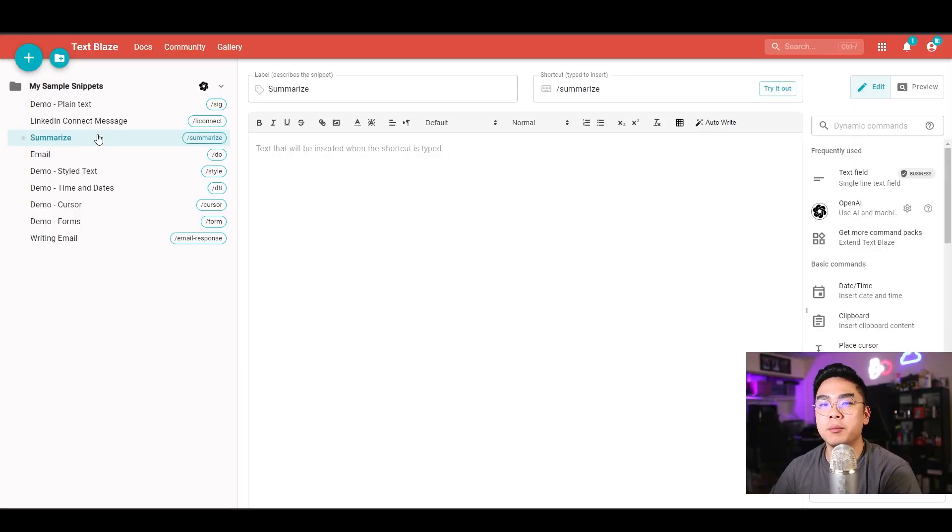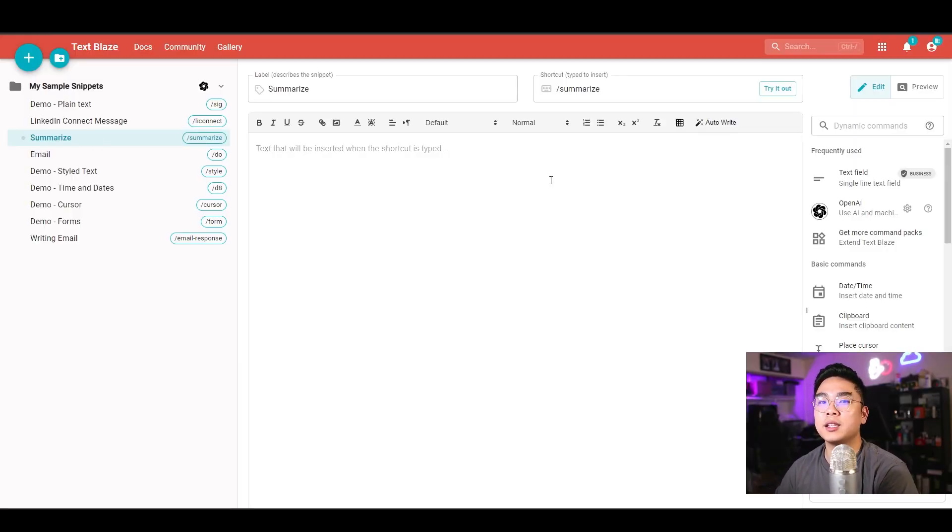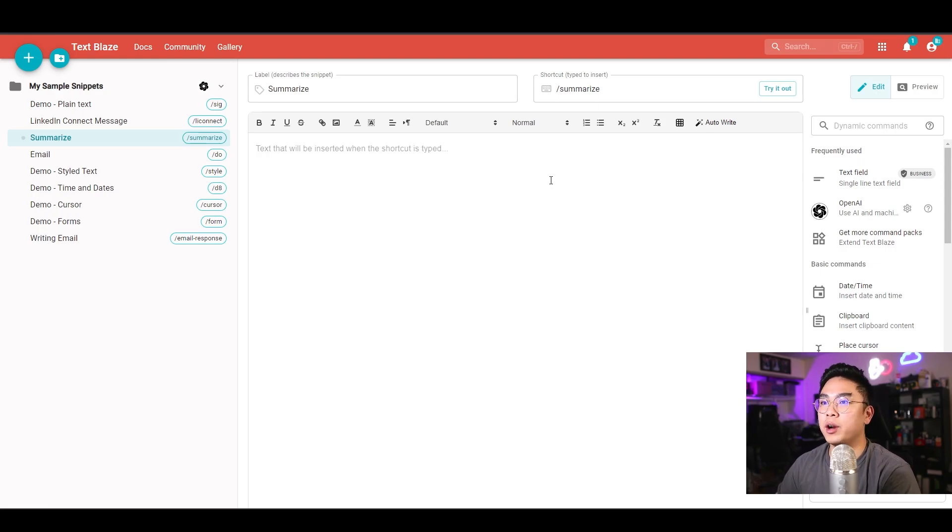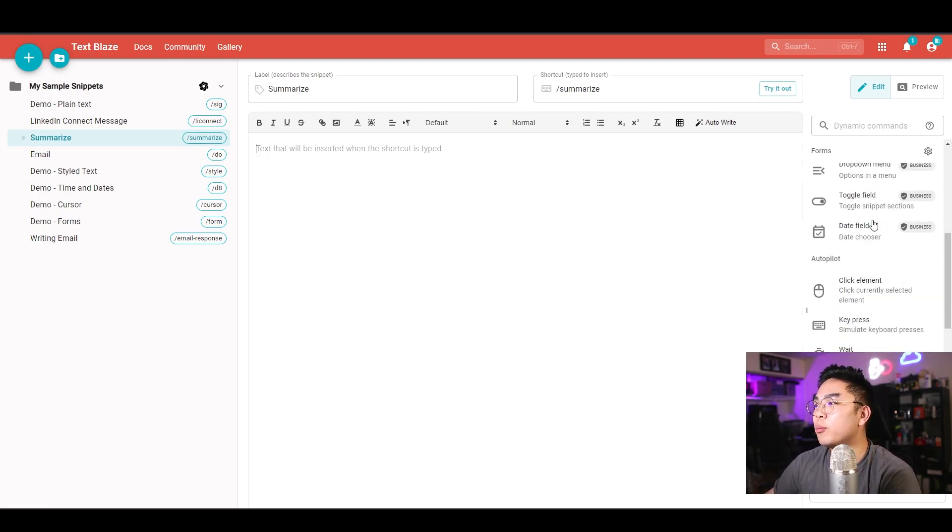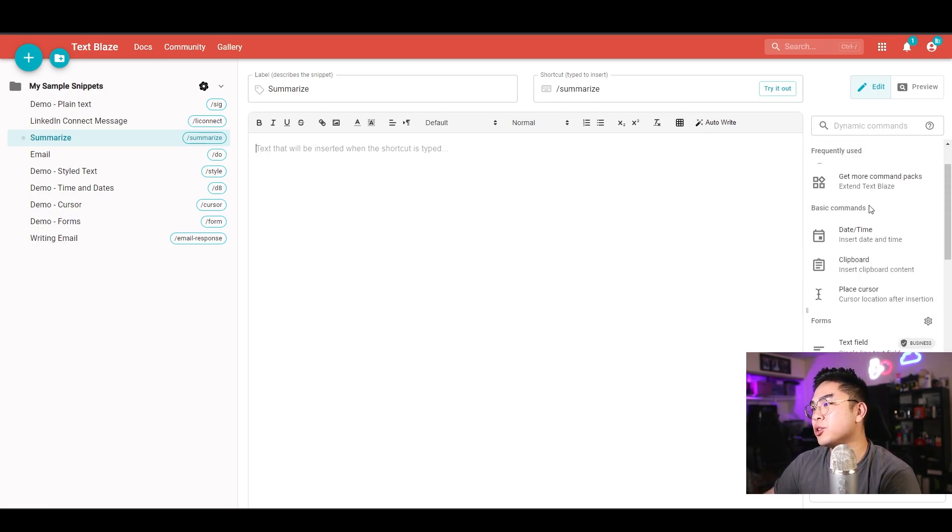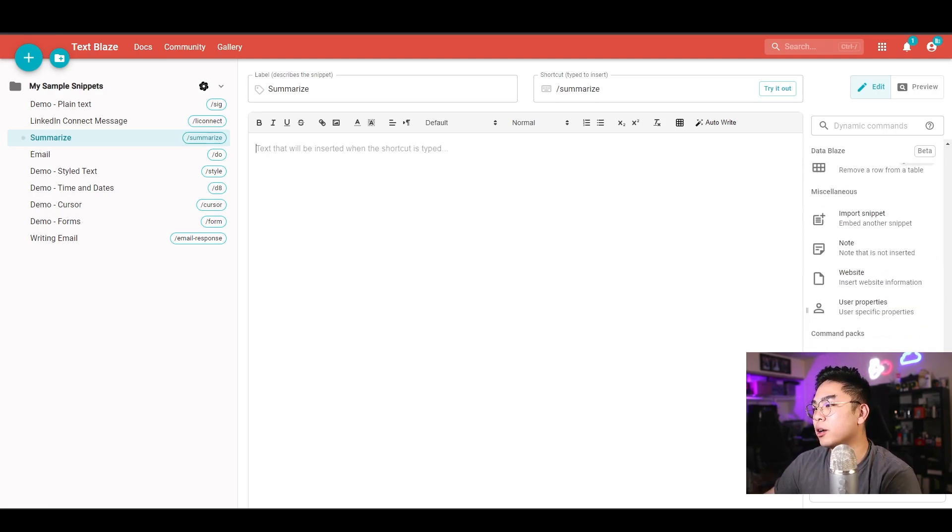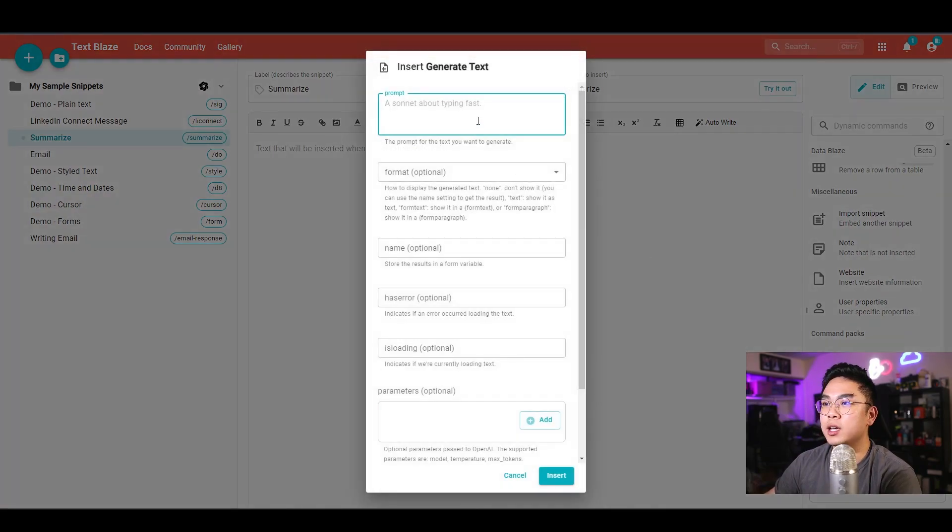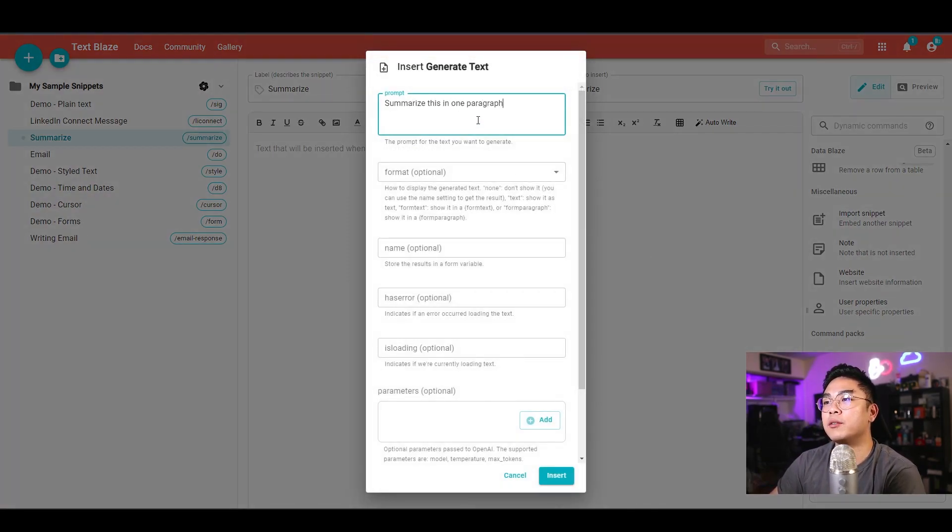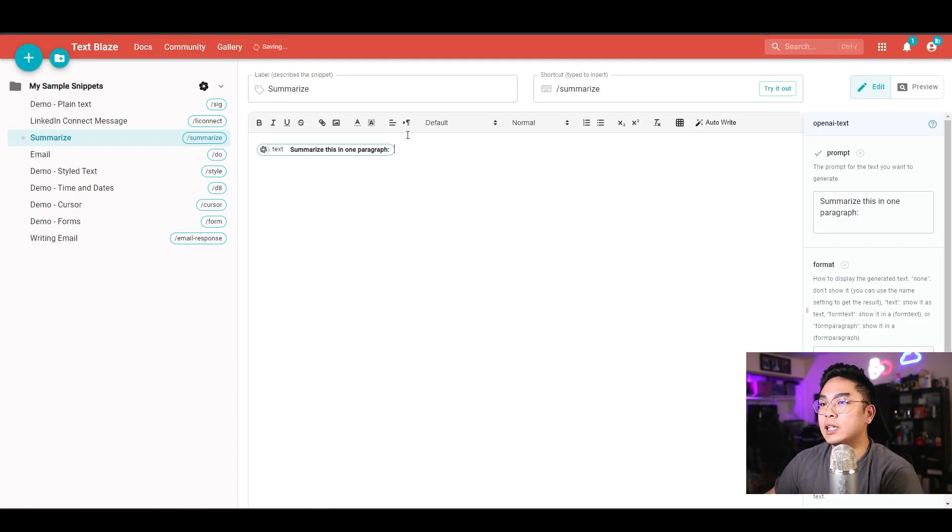Last but not least, I want to talk about the summarize feature that TextBlaze actually has to offer. Here I am, I just made a new snippet called summarize. I could make it summarize what I have on my clipboard. If I hit OpenAI here, which is on the top or on the bottom, click this and I do generate text, summarize this in one paragraph, and then I'm going to hit insert.